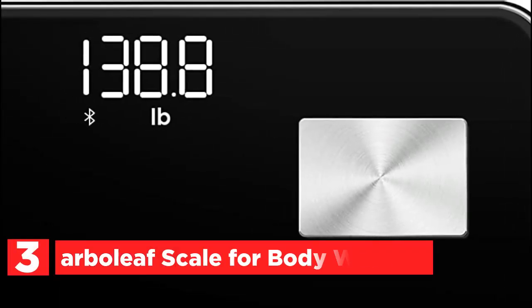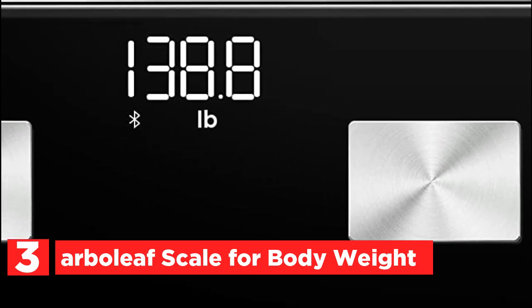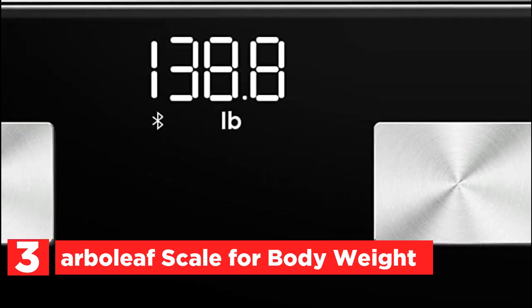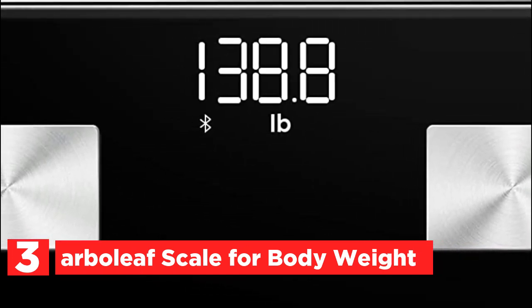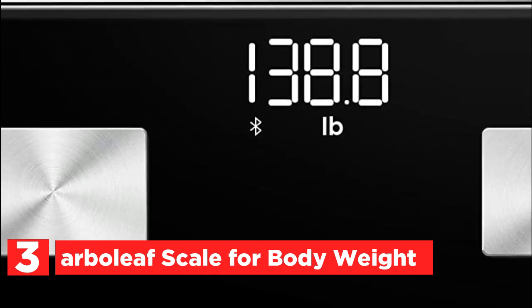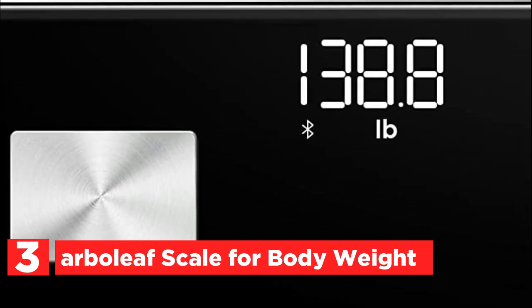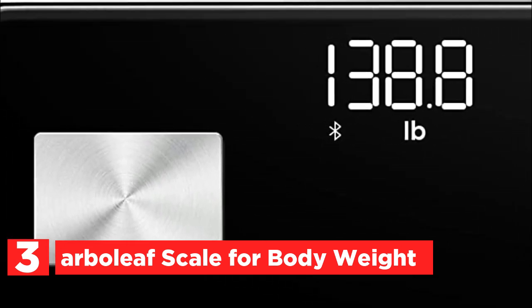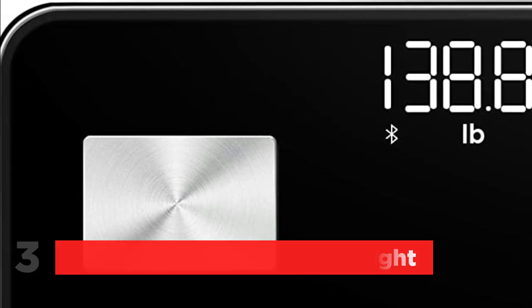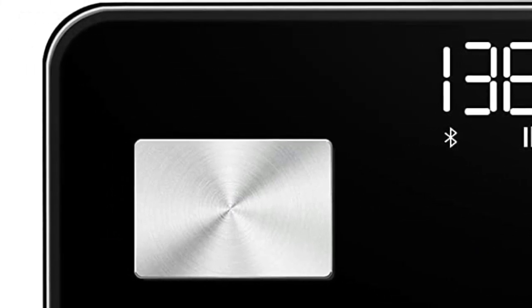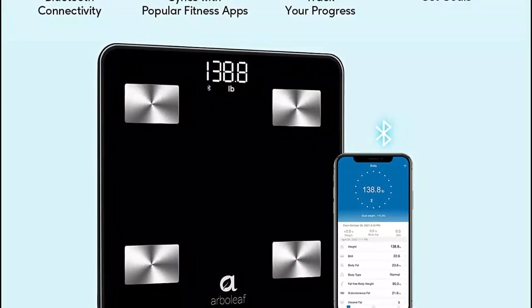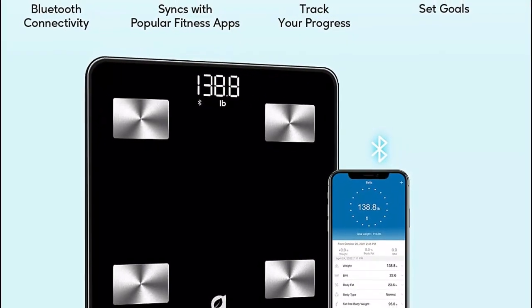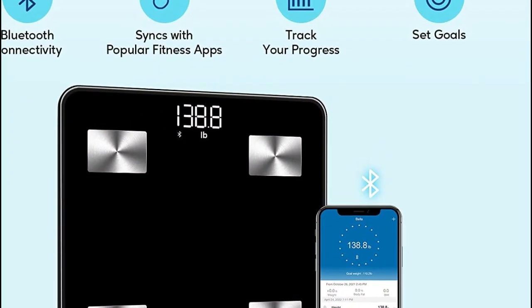Item number 3, Arboli Scale for Body Weight. Upgrade your old weighing scale to a smart scale that provides you with a comprehensive analysis of your body composition. Unlike traditional scales that only measure weight, body fat, and BMI, this advanced device can measure bone weight, muscle weight, visceral fat average, body fat percentage, and water weight.